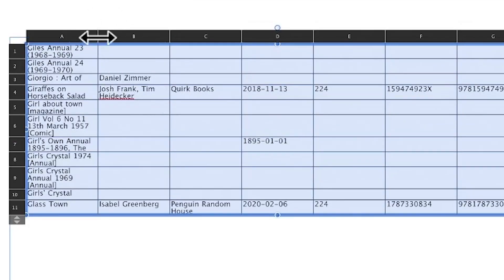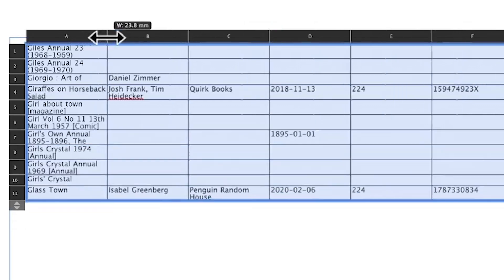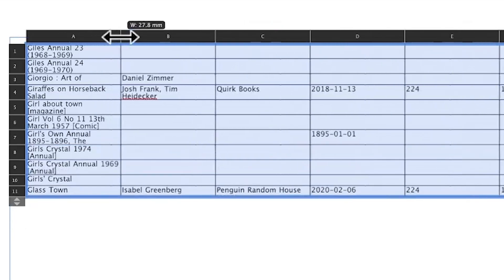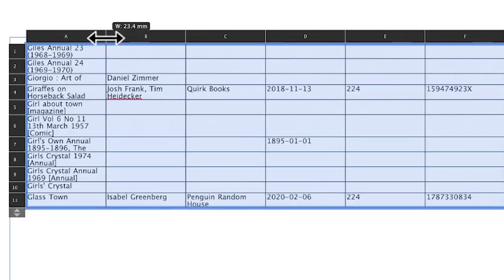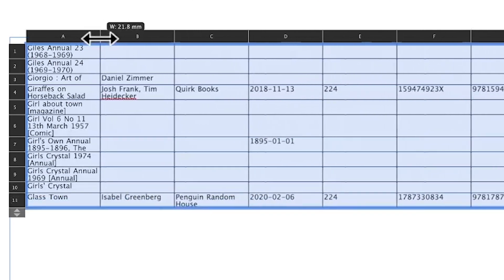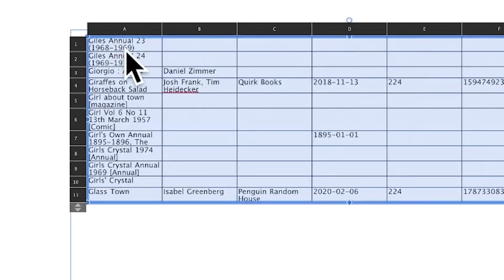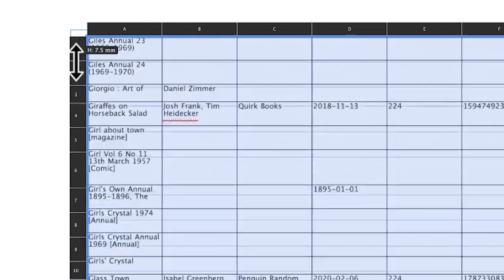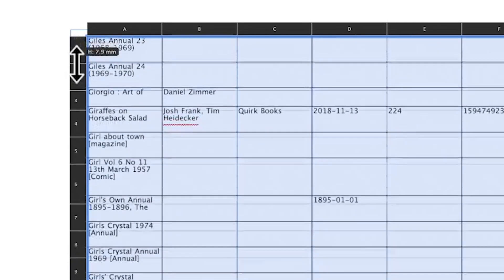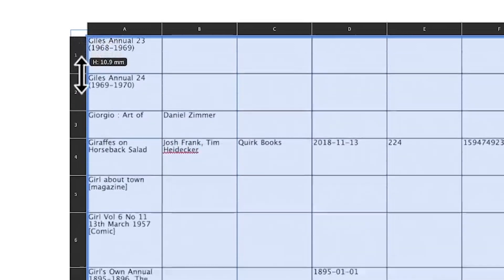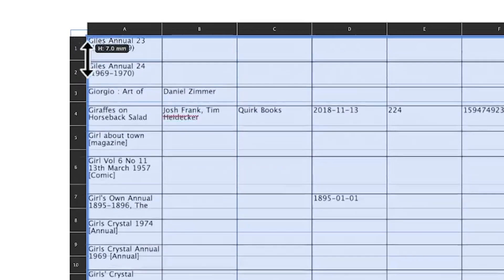There's a handle to resize the column. If you have everything selected, all columns will resize together — which can be useful. You can also resize the rows the same way.